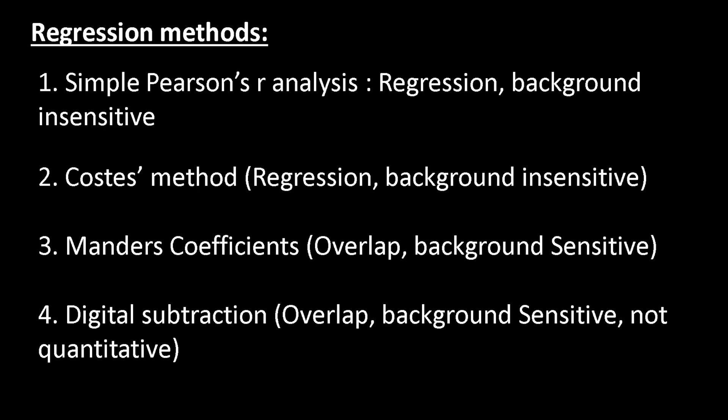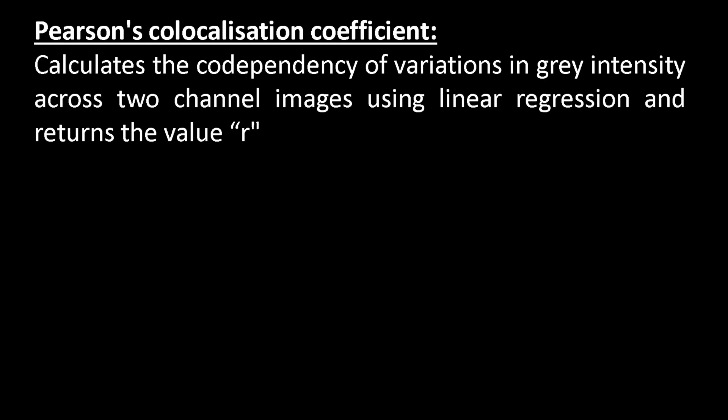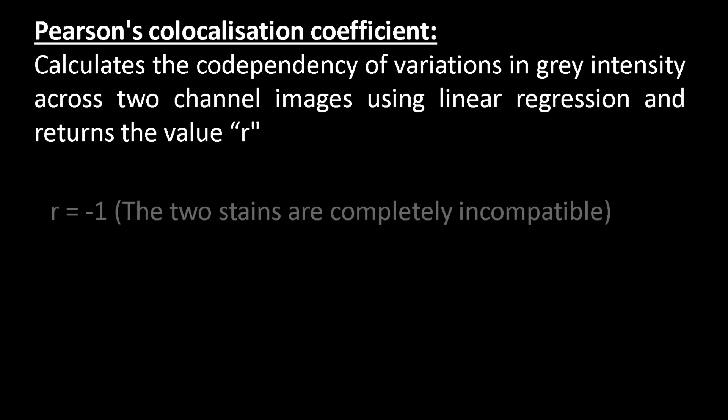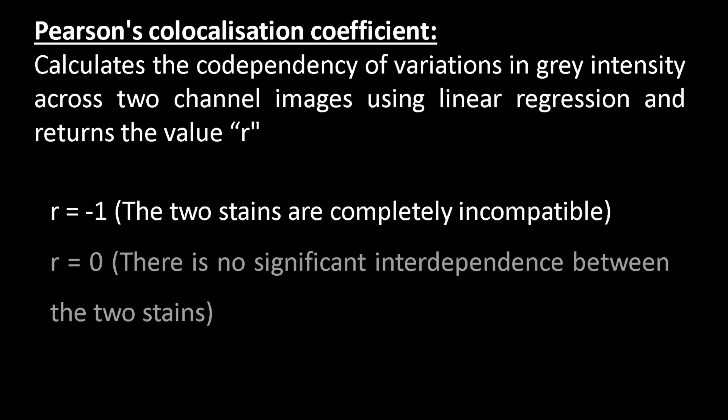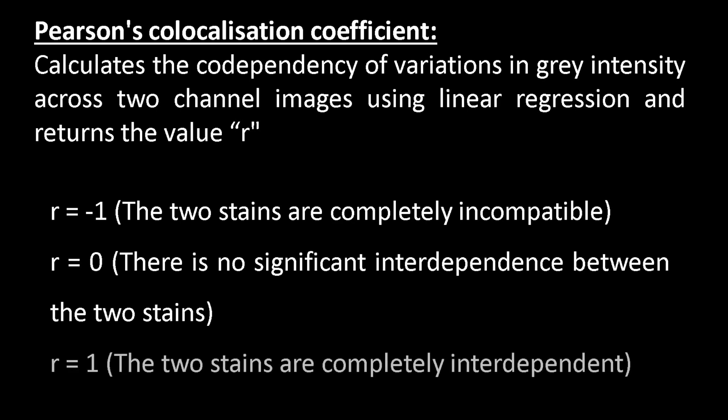Pearson's colocalization coefficient calculates the co-dependency of variations in gray intensity across two channel images using linear regression and returns the value R. If R equals minus 1, the two stains are completely incompatible. If R equals 0, there is no significant interdependence between the two stains. If R equals 1, the two stains are completely interdependent.